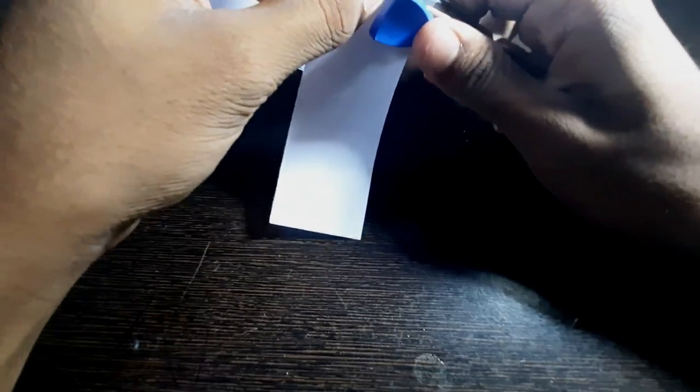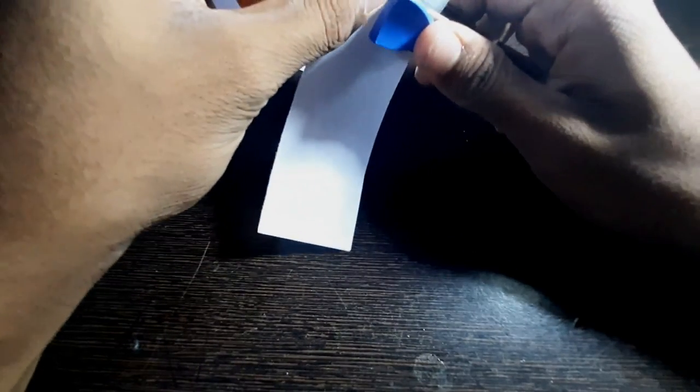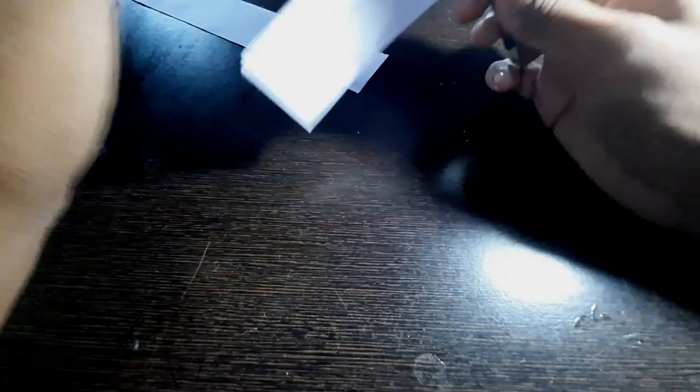And take the stapler and clip it right there. And here goes the flying bird is ready.